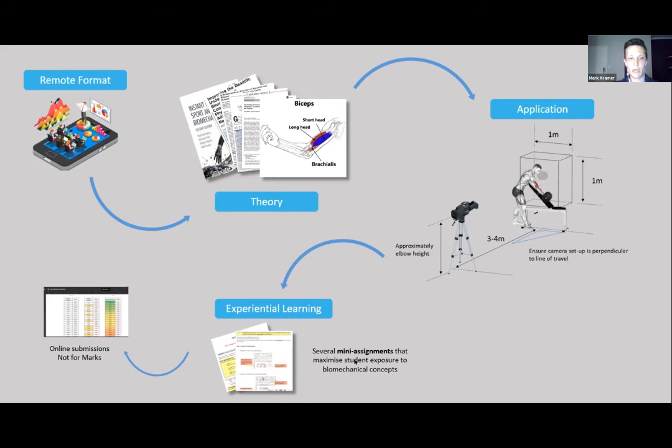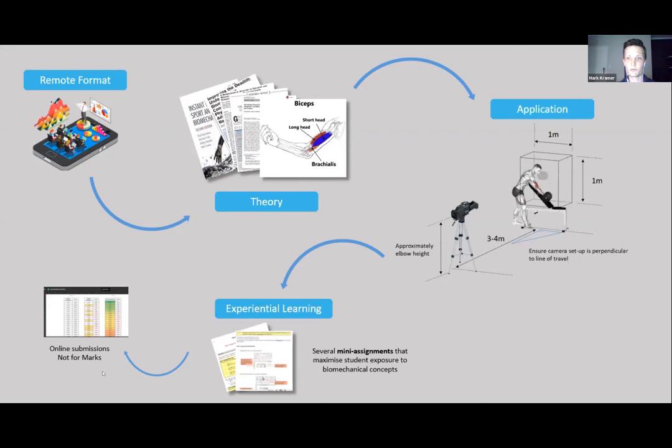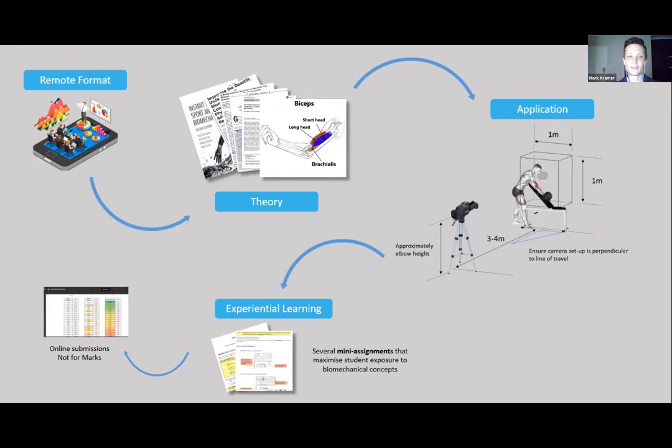What happens with these mini assignments is on a weekly basis students would have to log that on something like Google Sheets. The only thing we've done to make it different is we don't count it for marks. The limitation there is sometimes in terms of student engagement, because as soon as it's not for marks we find students don't necessarily do it. But it's just again for those students that want the experiential learning side of things.